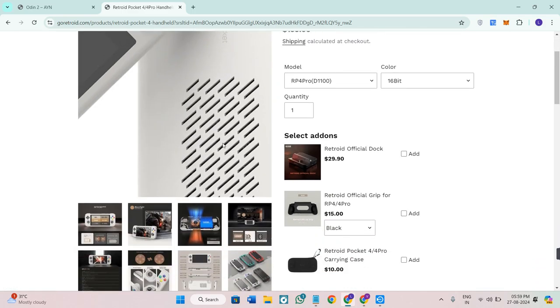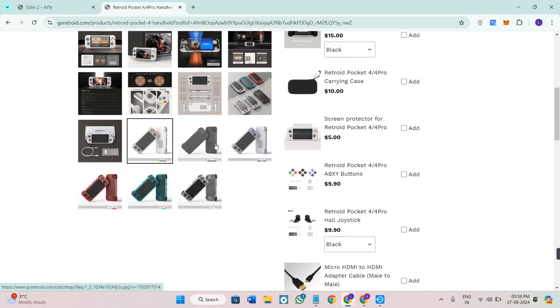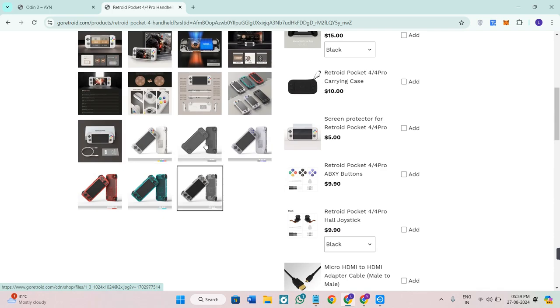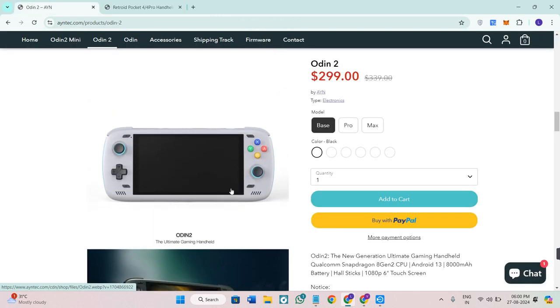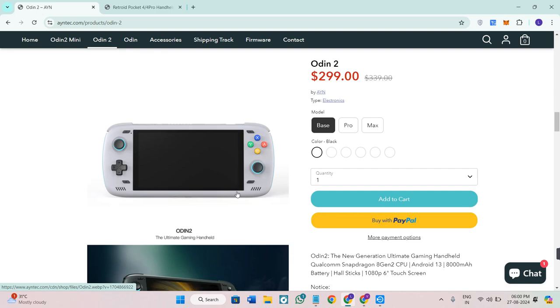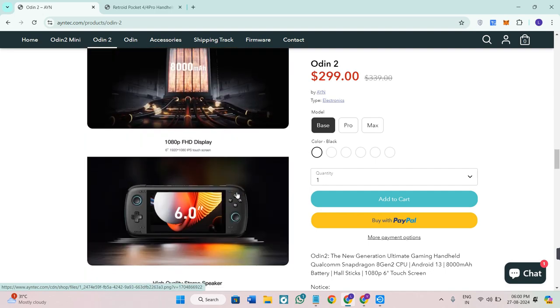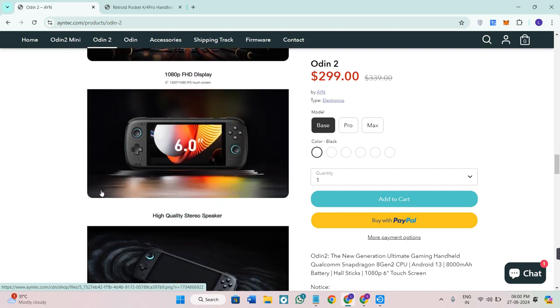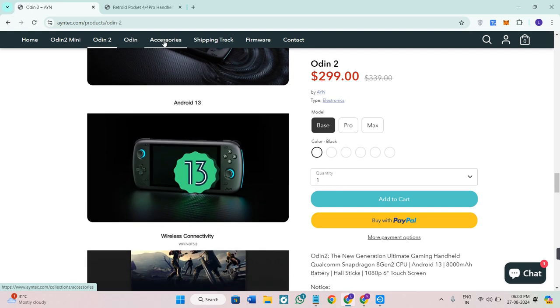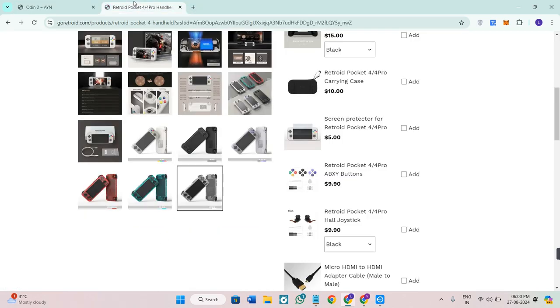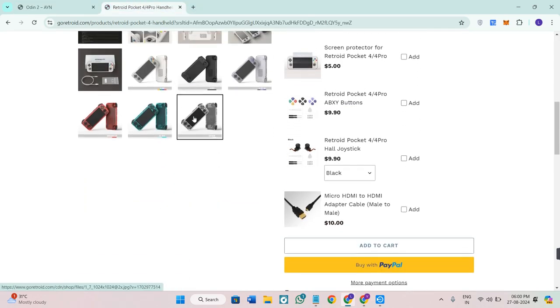Both are well-crafted, but the Odin 2's modern design gives it a slight edge. When it comes to the display, the Odin 2 boasts a 6-inch OLED screen with vibrant colors and deep blacks, making your games pop. The Retroid Pocket 4 Pro has a 4.7-inch IPS display, which is decent but not as striking as the OLED.